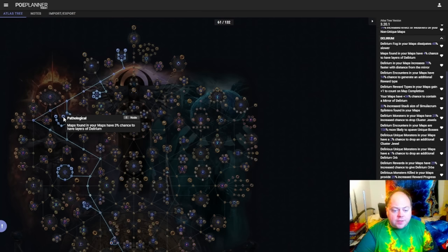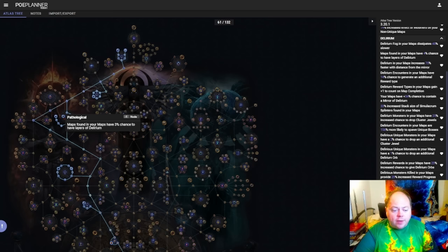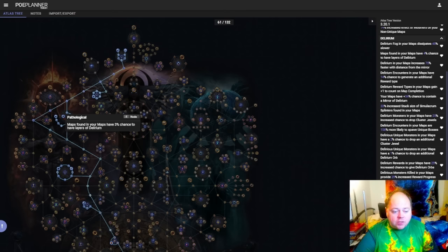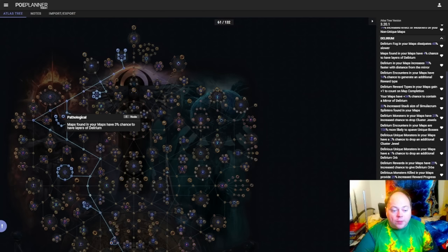Next, if this cluster is the cradle, the pathological cluster is the baby in the cradle. This one is one of my personal favorites. So this cluster is amazing now. You have a 12% chance to get a delirium mirror in your maps, and you have a 4% chance in total, so 3% from pathological, 1% from one of the small nodes, for any map that drops in your maps to be upgraded with at least one, but sometimes as many as five layers of delirium.